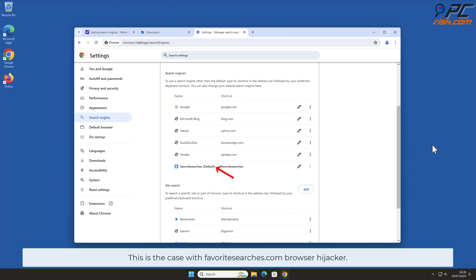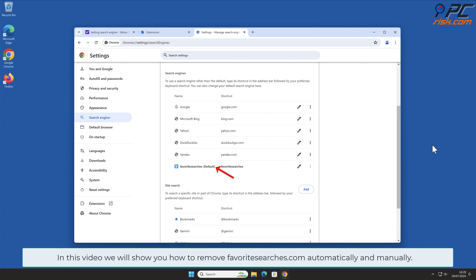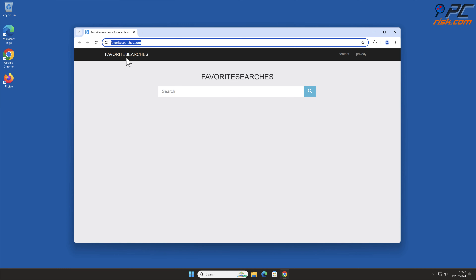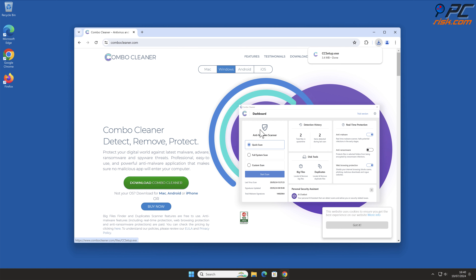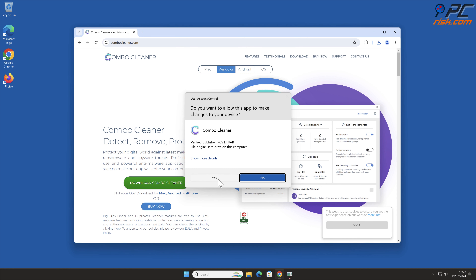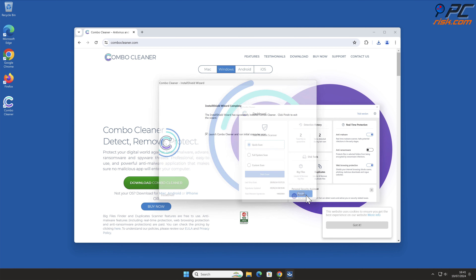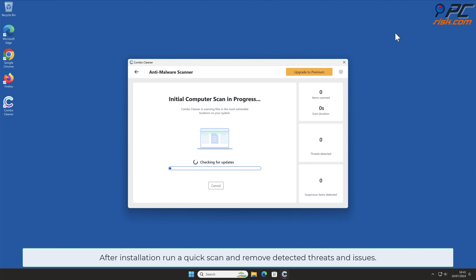This behavior can lead to privacy issues or even identity theft. In this video we will show you how to remove favorite searches.com automatically and manually. For automatic removal, download and install Combo Cleaner, a recommended anti-malware application. After installation, run a quick scan and remove detected threats and issues.